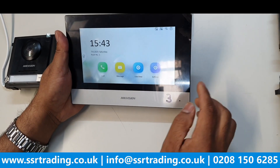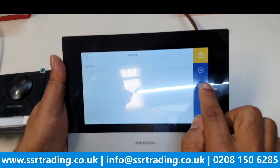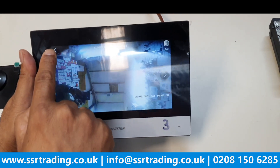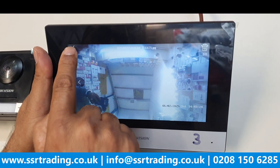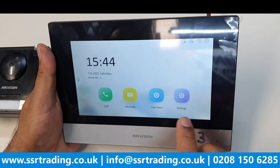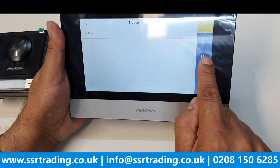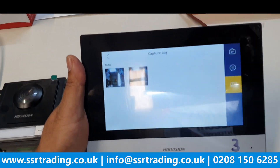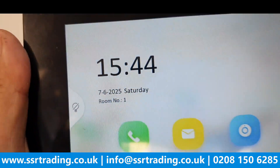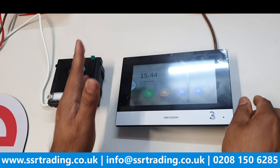Now go to Message, then Capture Log, and you can see it has taken a picture with the time of whoever came and pressed the doorbell. Go to Message again and you can see the picture of whoever came. We have a few more settings to cover, but I'll show you those in the next video. This is the basic setup.